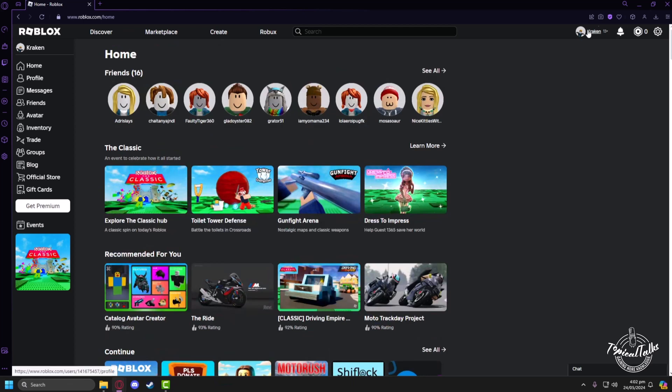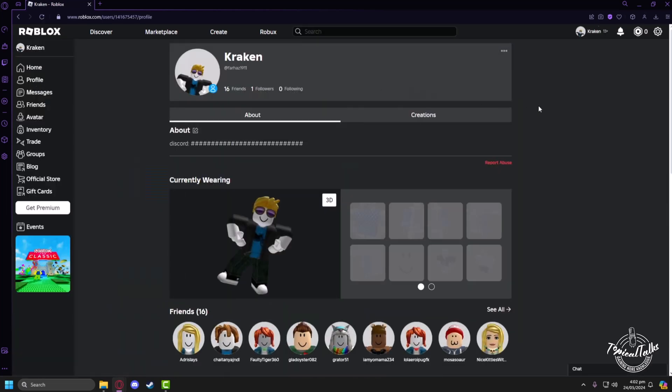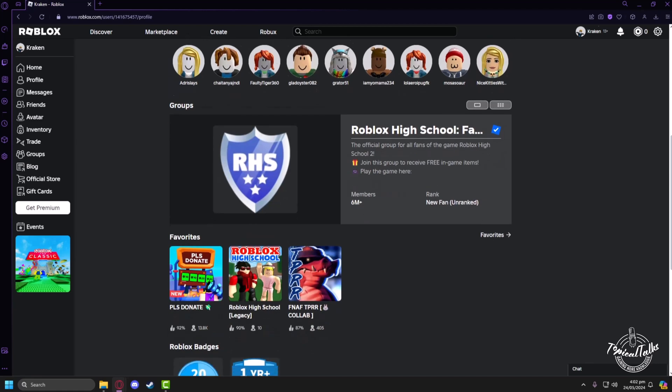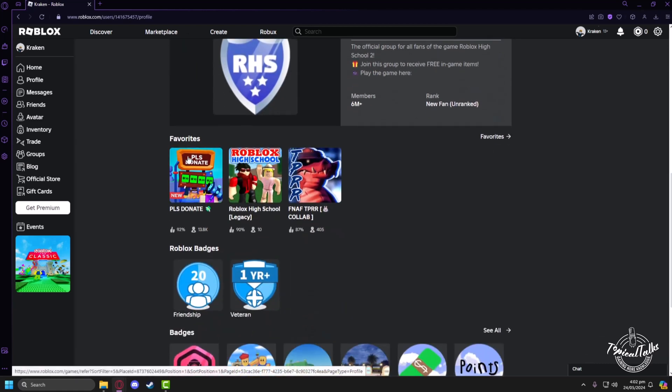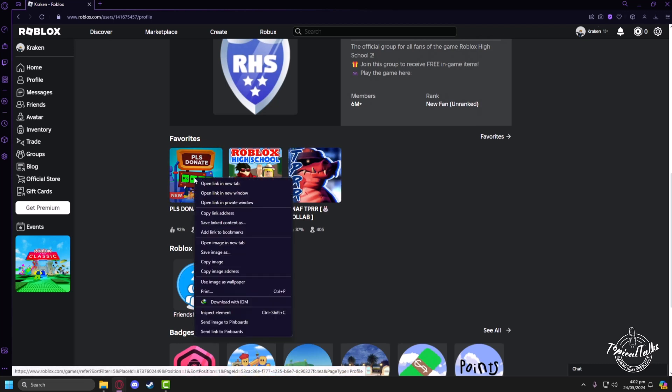Then on the left side, click on the profile button. Now in your profile under the favorite section, you will see all the games you have selected as favorite. Just select any one of them that you want to delete. I'll open it in a new tab.